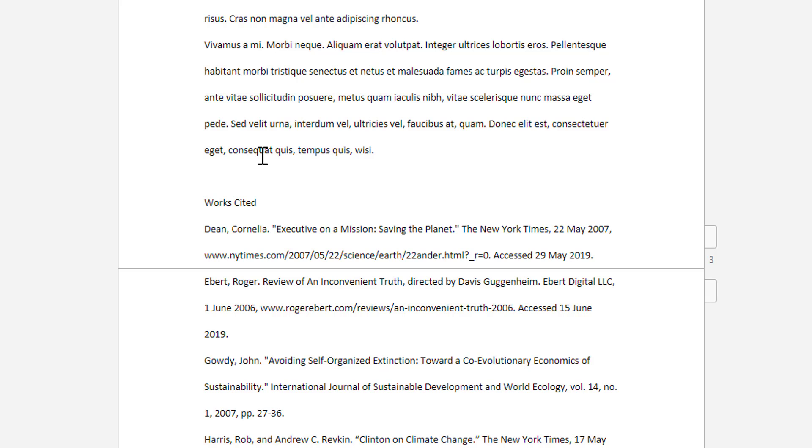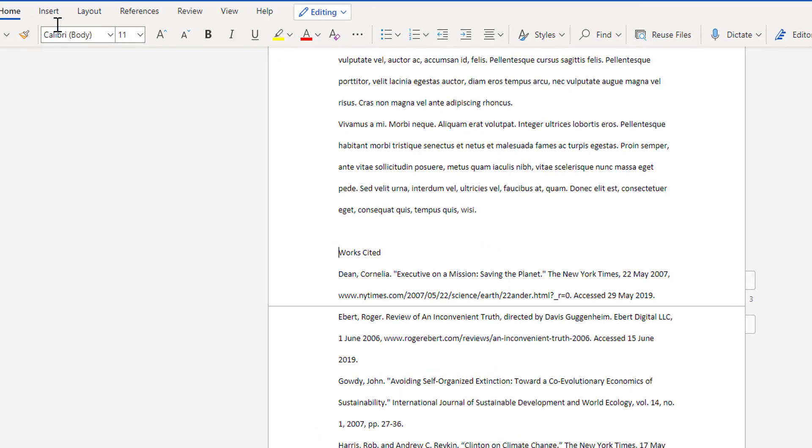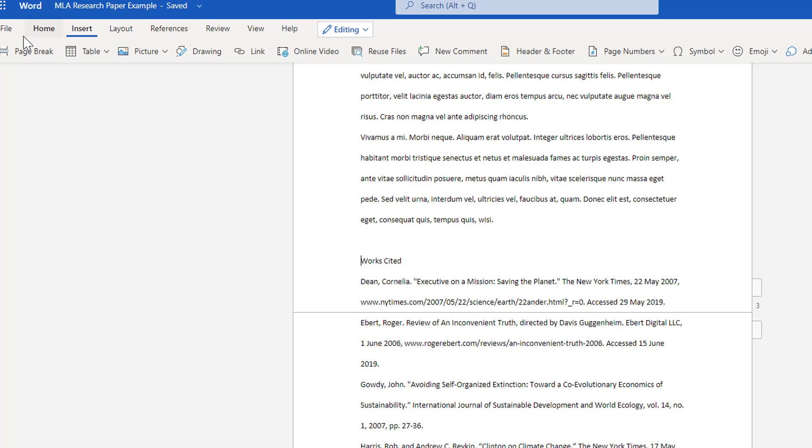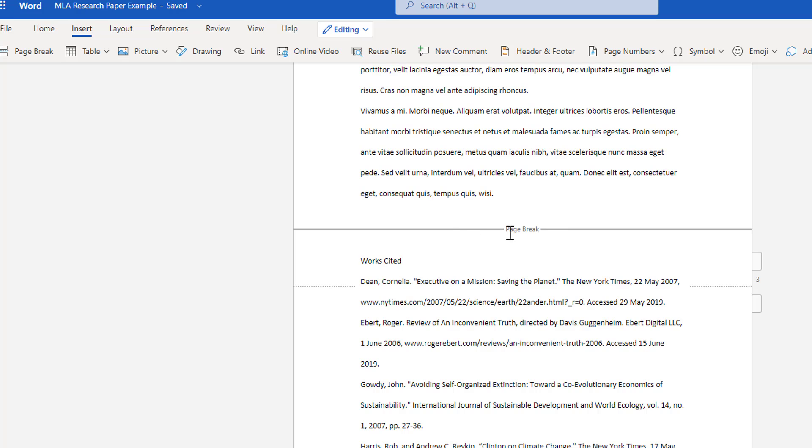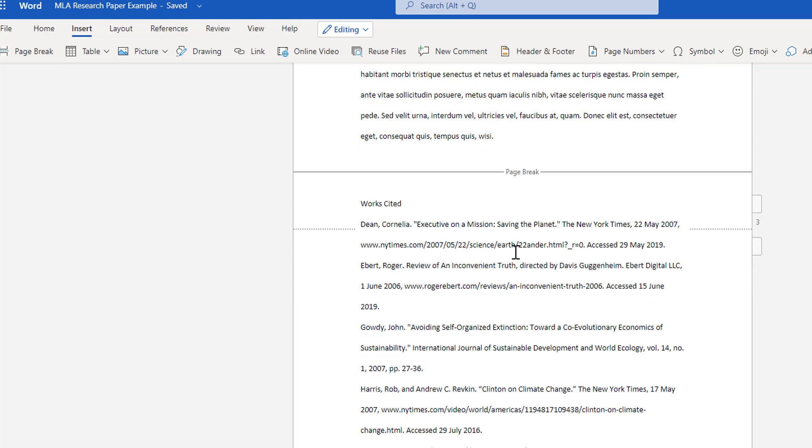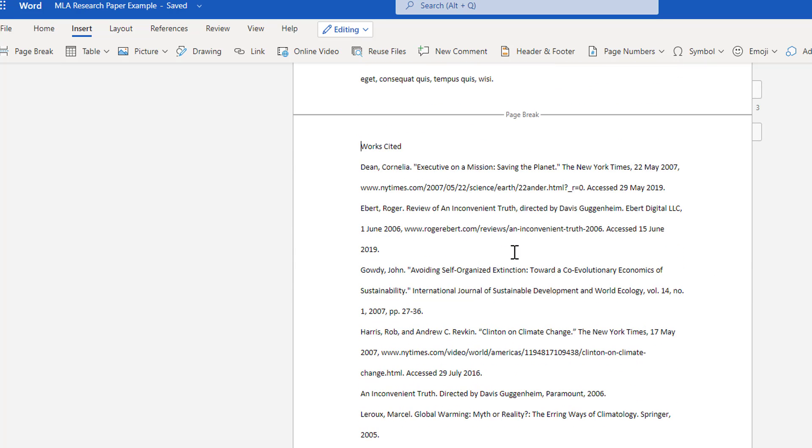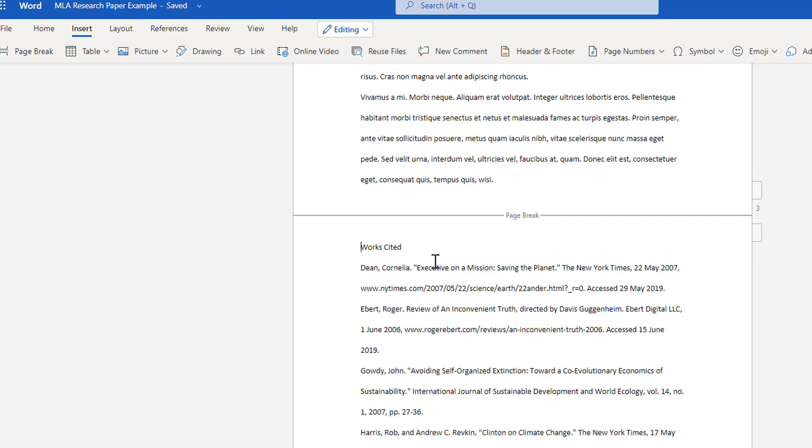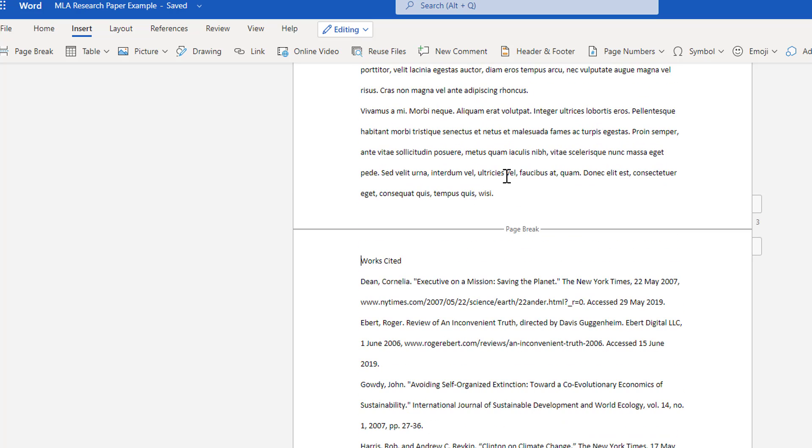That's a very simple process by simply clicking the Insert menu, and there is a button that says page break. When I click page break, you'll see it forces a page break, and now my works cited is on its own separate page, separate from the rest of the document.